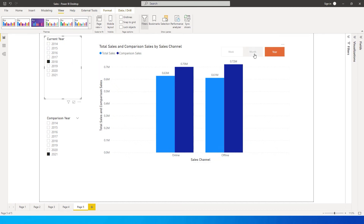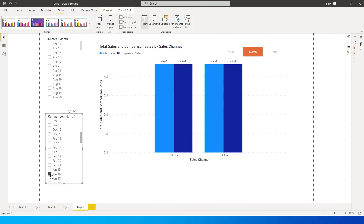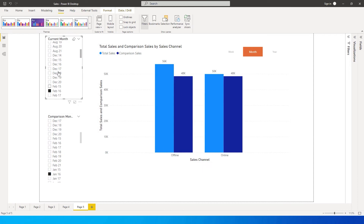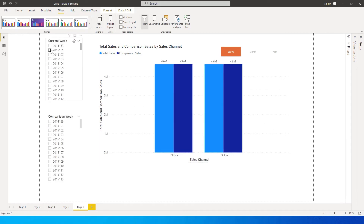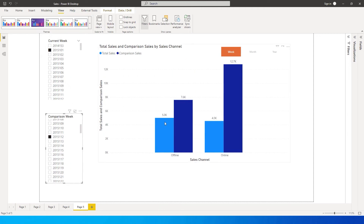Likewise, we are now comparing sales year on year. You can also select month from this slicer over here and compare any month with any month. For example, if you want to compare January 2016 with February 2016, you can do that here and select any month from these two slicers. You have week comparison as well — you can compare sales of 2015 week one with 2015 week 12.